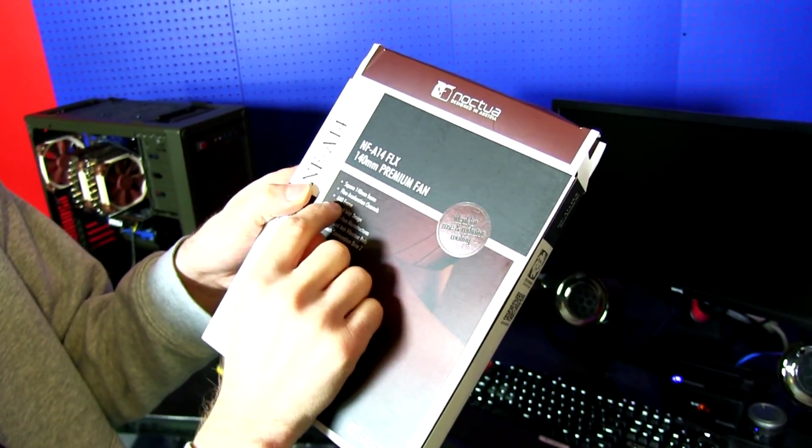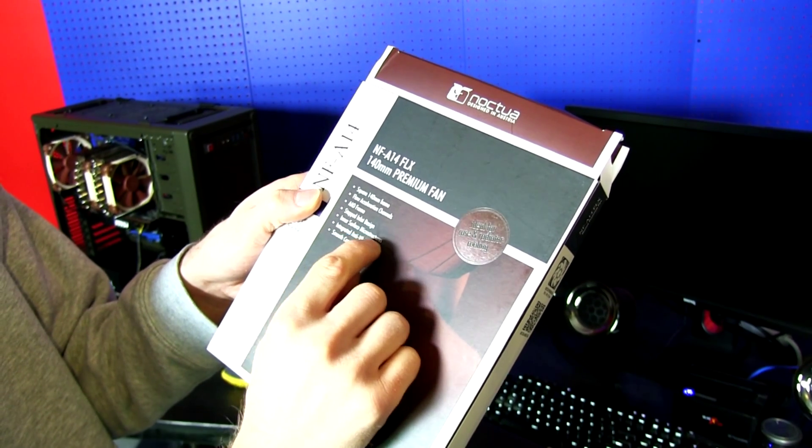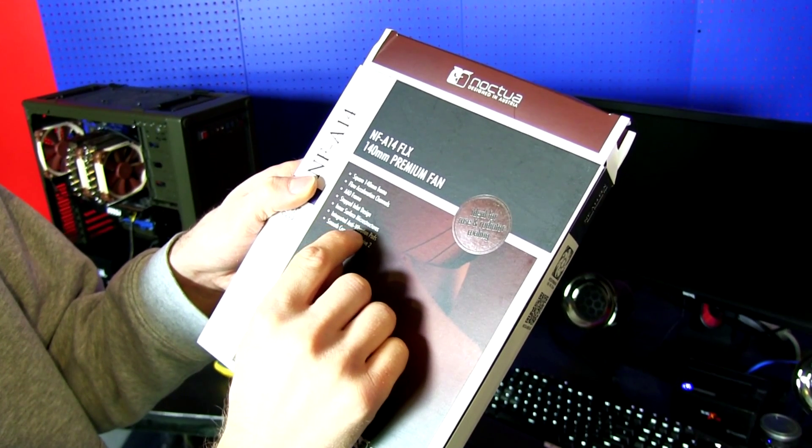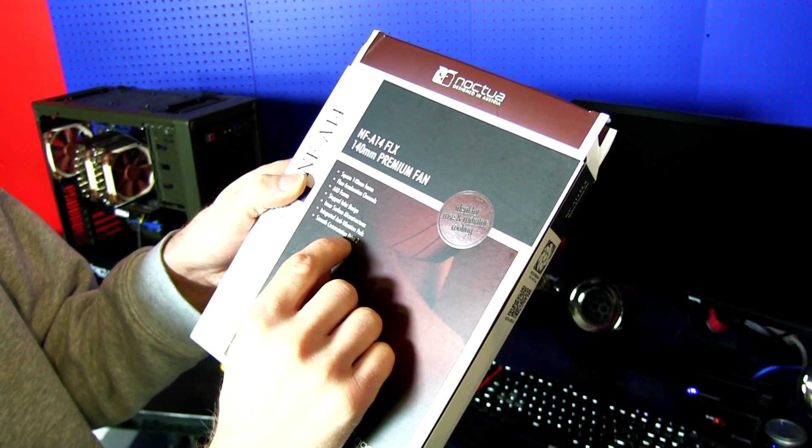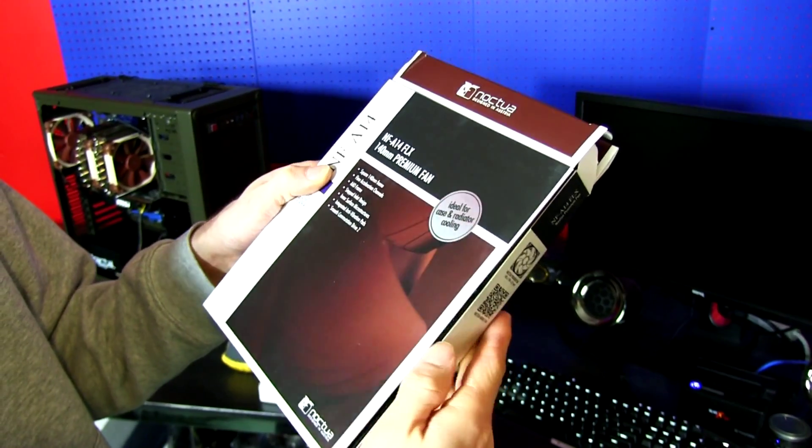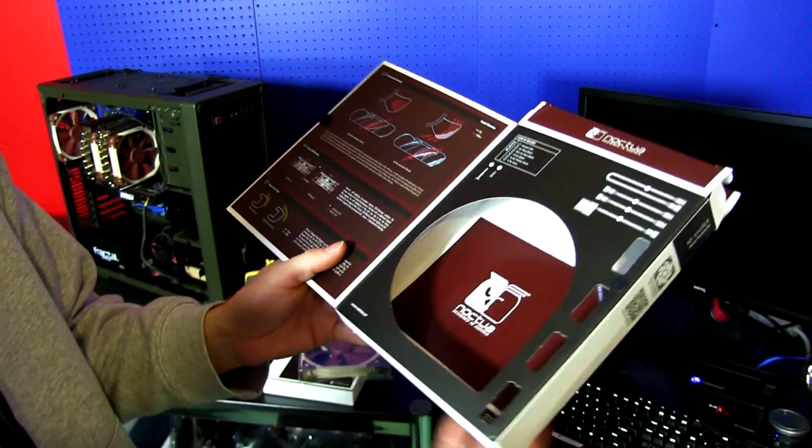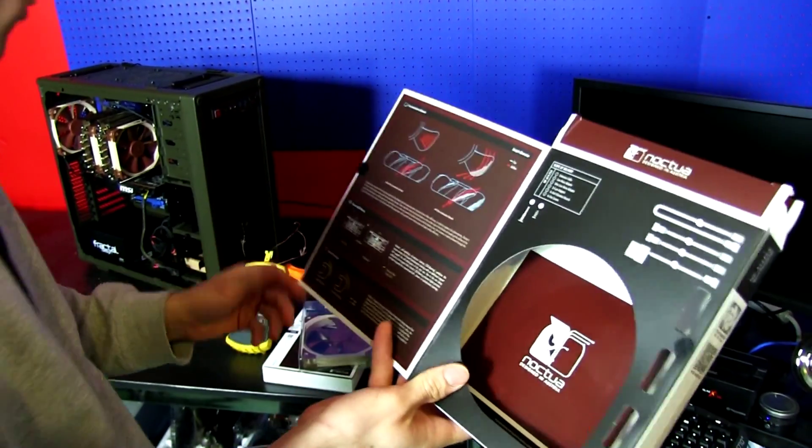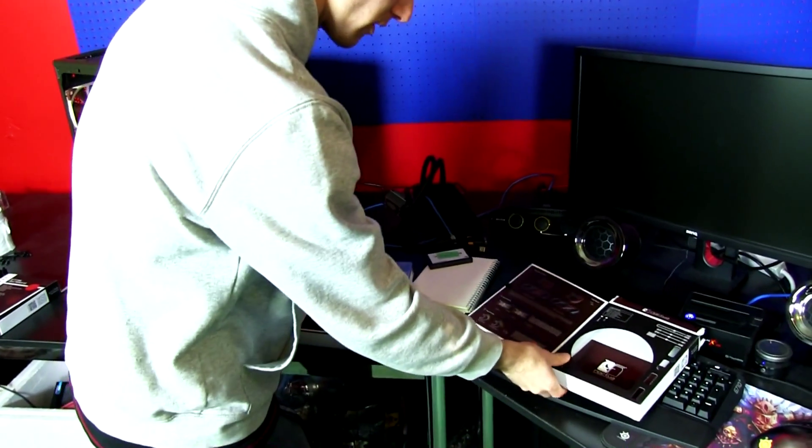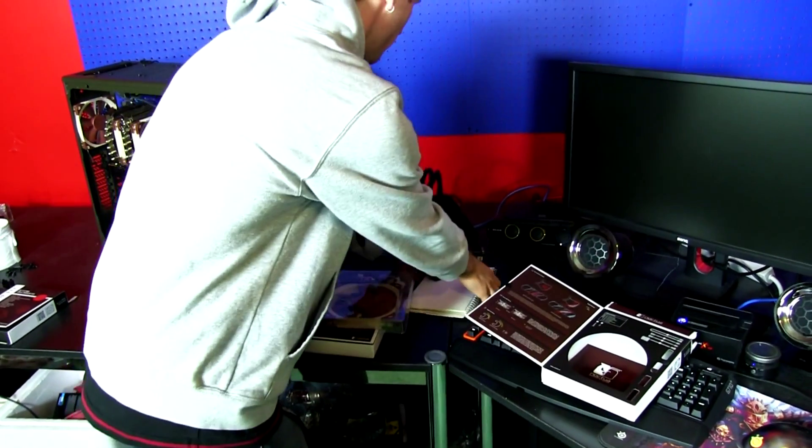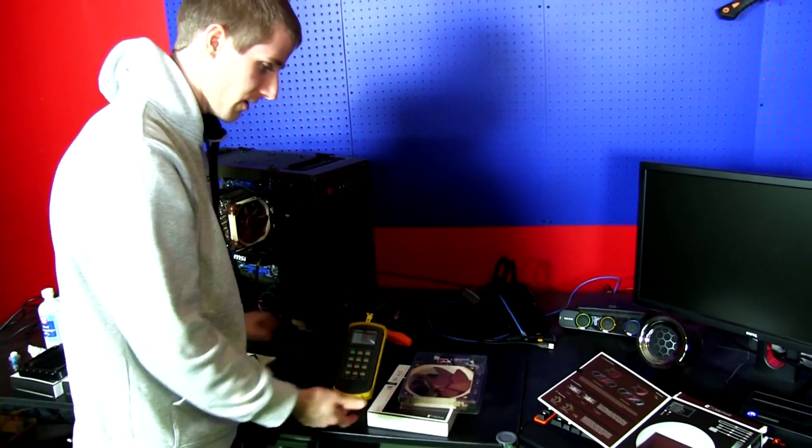Flow acceleration channels, AAO frame, stepped inlet design, inner surface microstructure, integrated anti-vibration pads, commutation drive 2. Basically what Noctua is trying to say is their drives are engineered to the point of it being kind of obsessive.